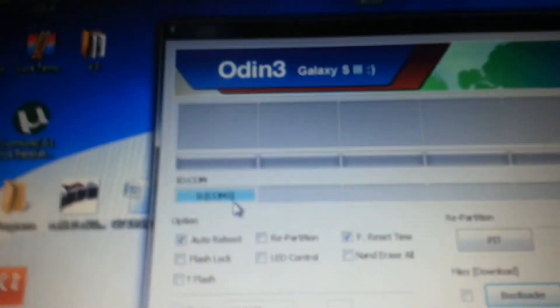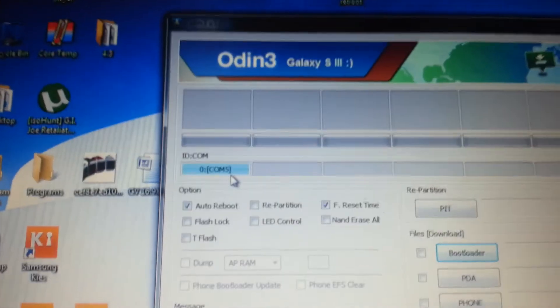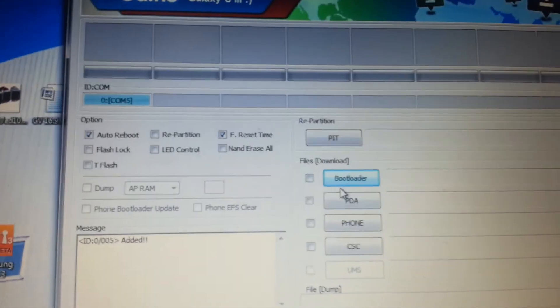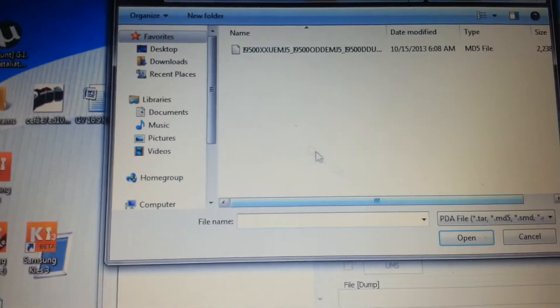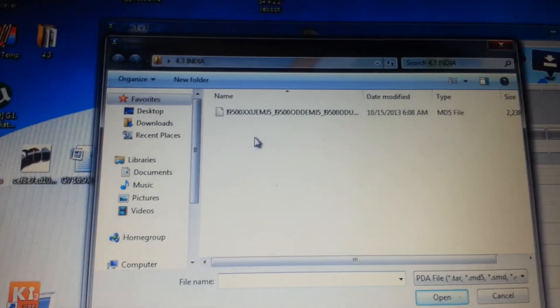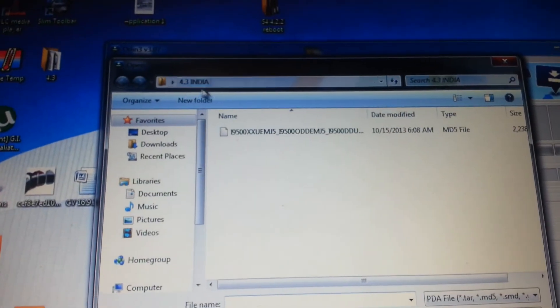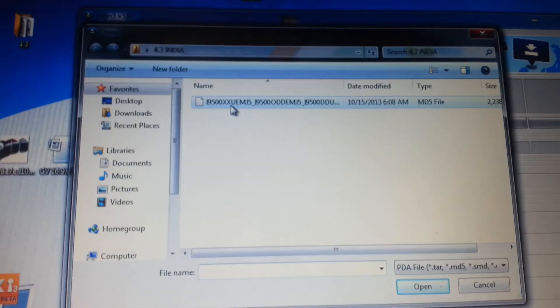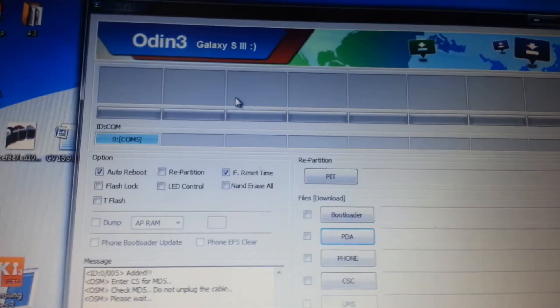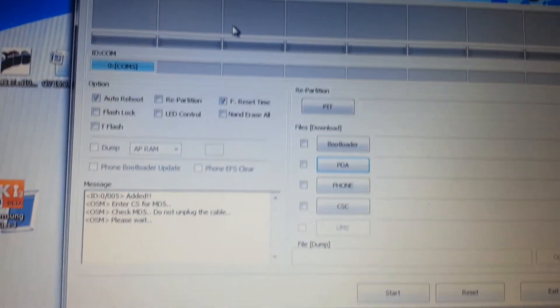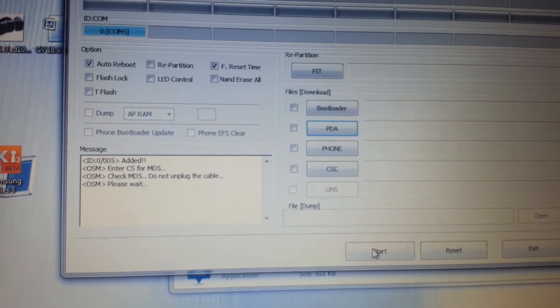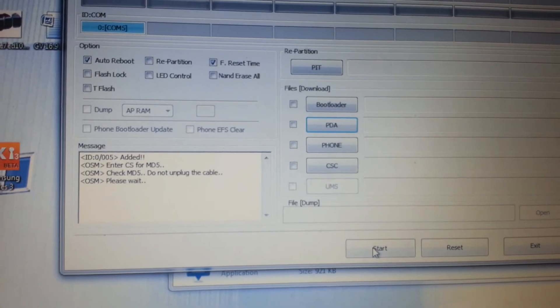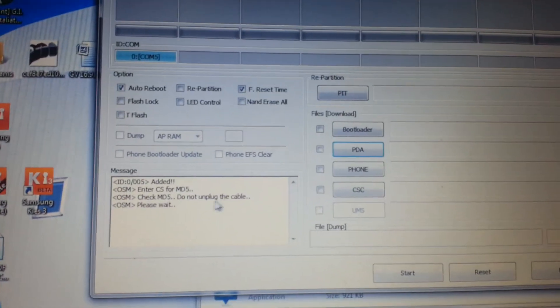You're going to find here COM is ready, so all you need to do is press on PDA then pick the file.